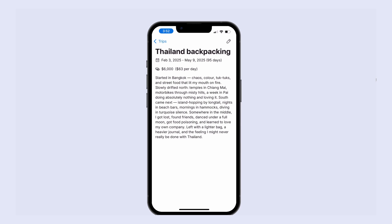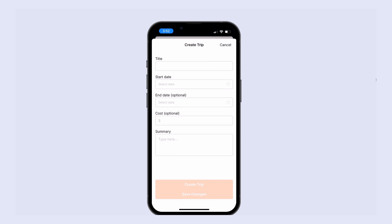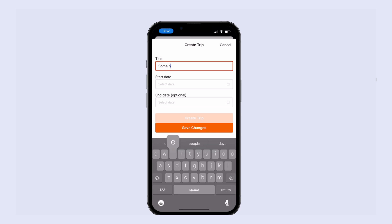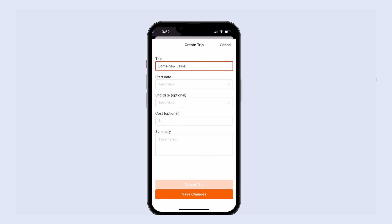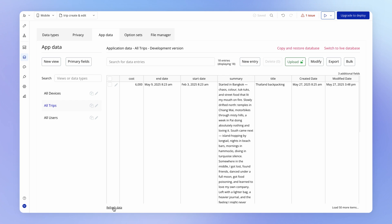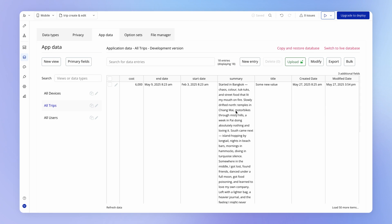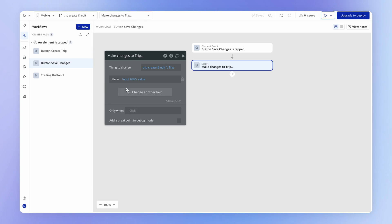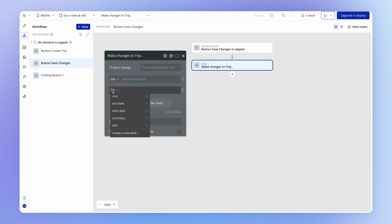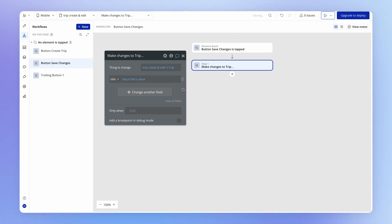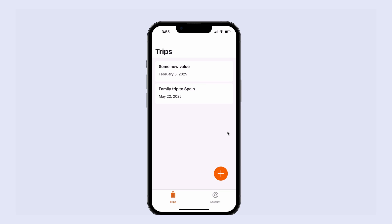If I test this out on, let's say, Thailand backpacking — hit that edit icon, add some new value for the title and hit save changes — and then go look in app data and hit refresh, you'll see the new value appearing for the title. Note how the rest of the fields are exactly the same as they were, because we did not include them and did not explicitly change any of those other fields.